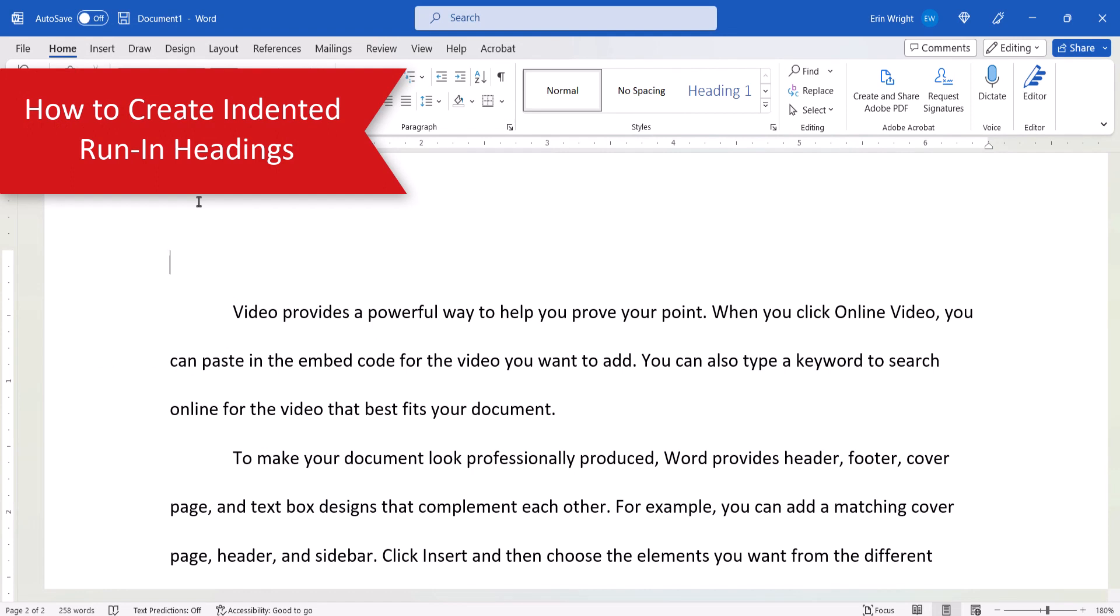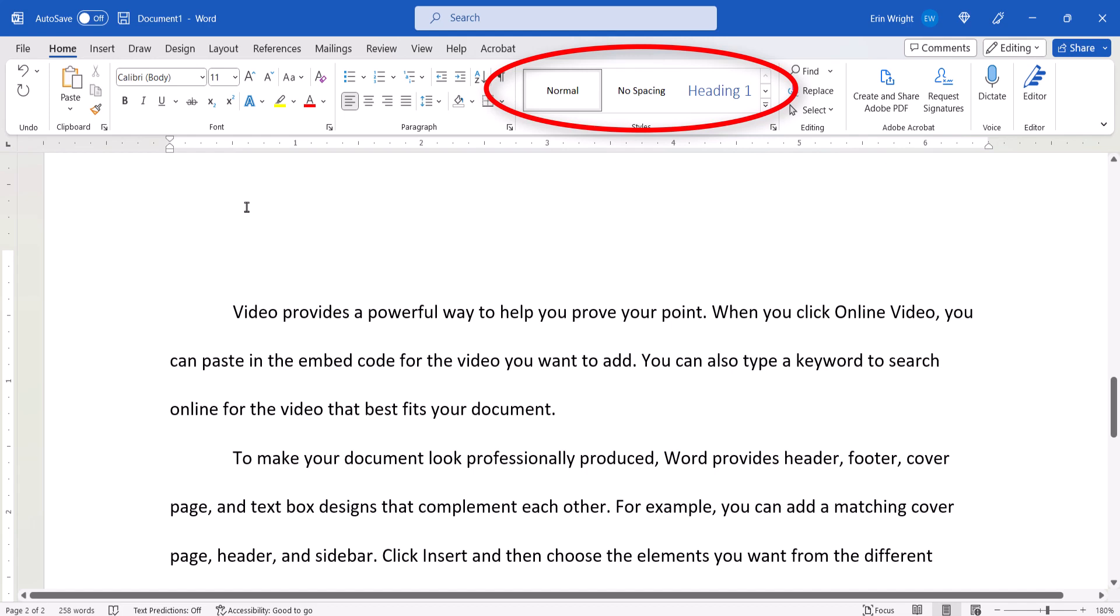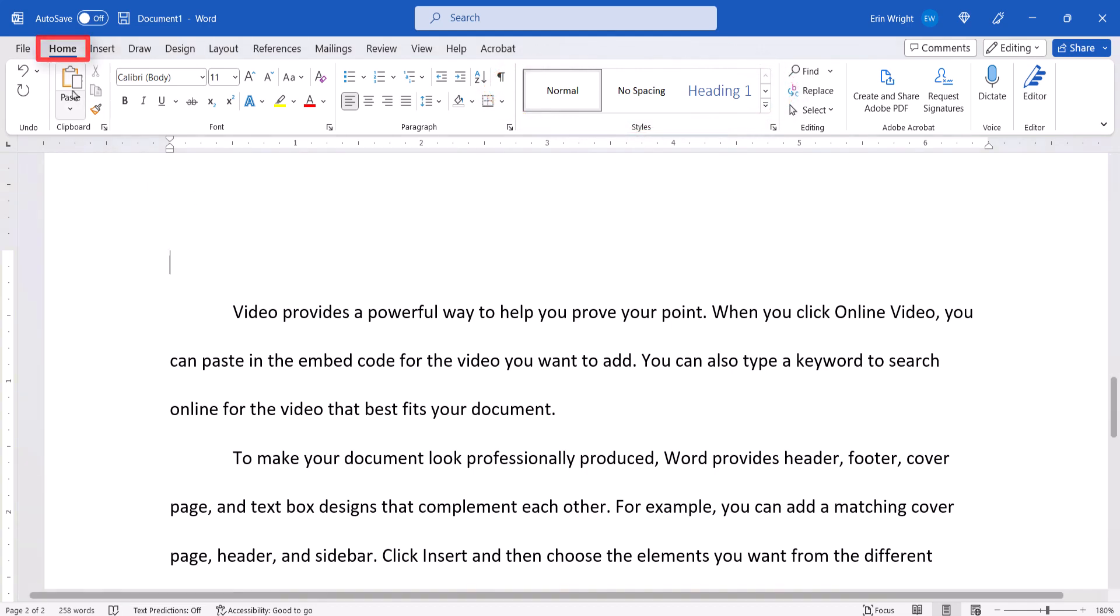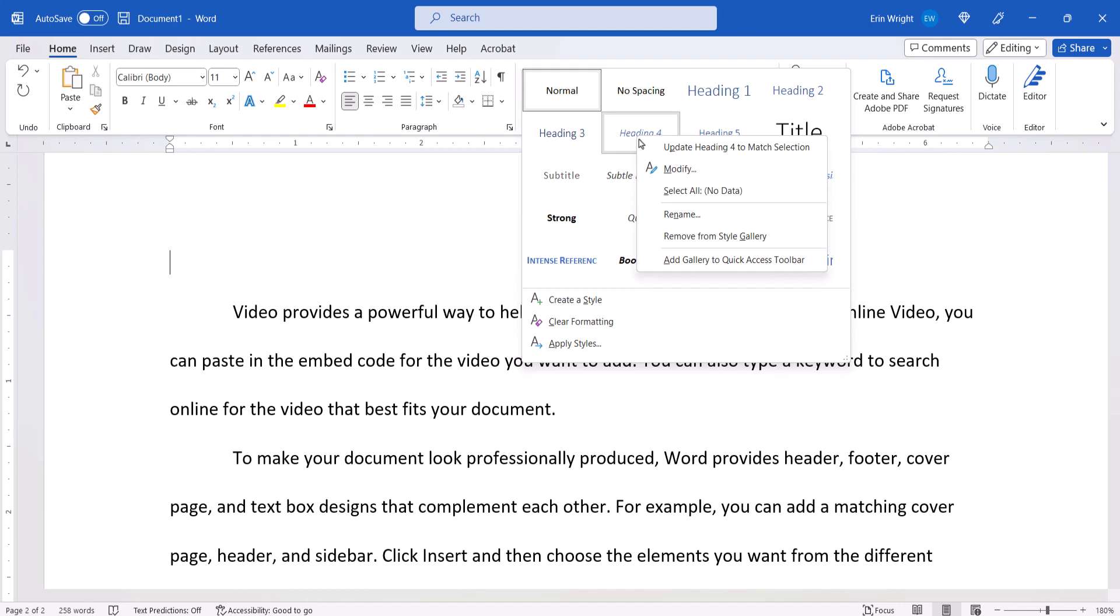To create an indented run-in heading, we first need to customize one of the default heading styles. To do so, select the Home tab and then right-click the heading level in the Styles group, and select Modify from the shortcut menu.